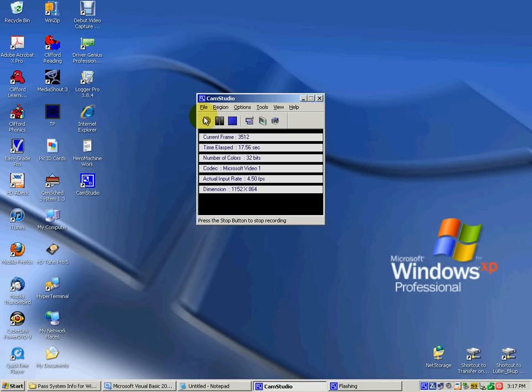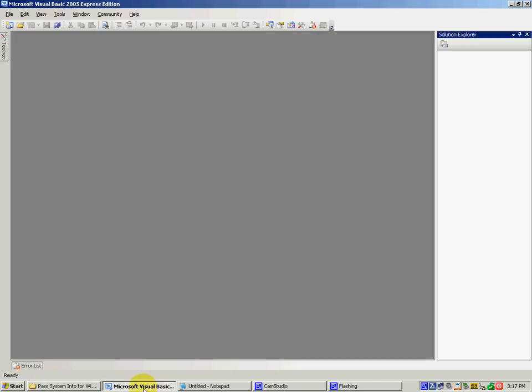Disregard the noise in the background from that annoying creature. Okay, Visual Basic 2005, 2008, 2010 — doesn't matter which one you have, because they will all read the same value.